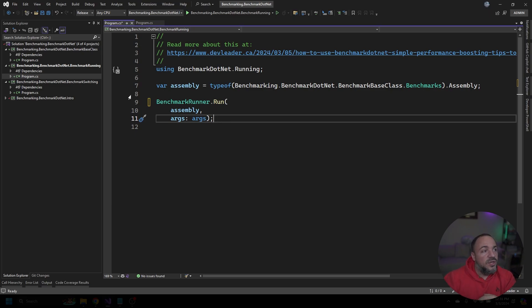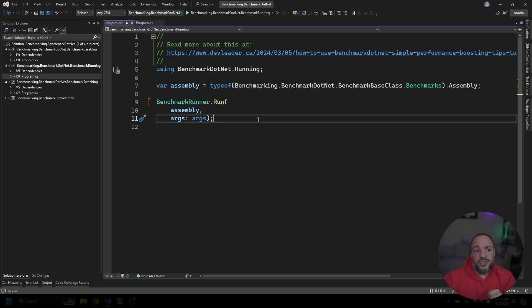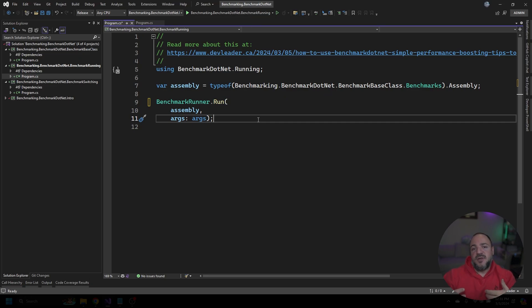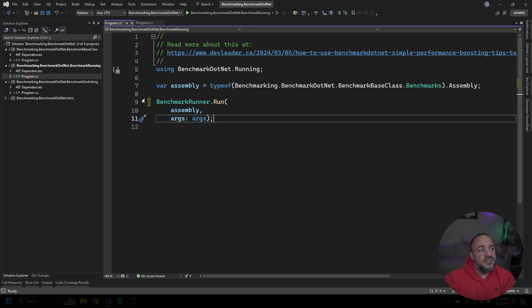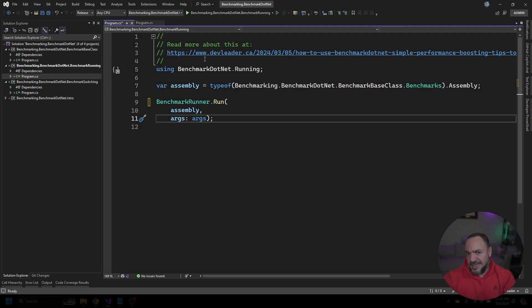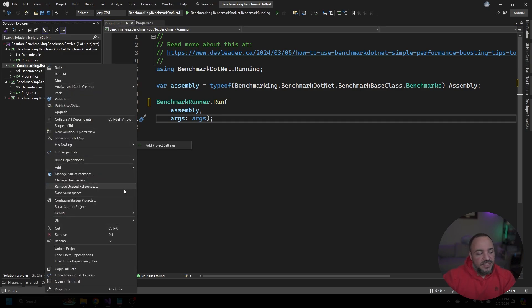Before I run this, a quick note: what you're going to want to do is make sure that you're in release mode and you're going to want to run these ideally without the debugger attached. Will it work with the debugger attached? Yes, but if you're trying to benchmark things properly and you're doing it from Visual Studio, it's more ideal to have the debugger detached so that you get more accurate results.